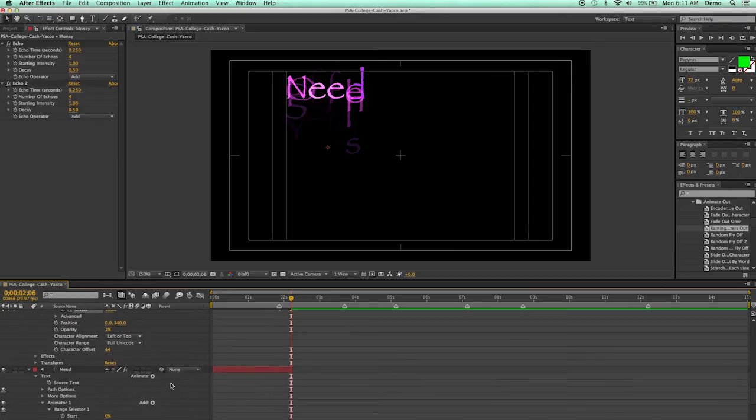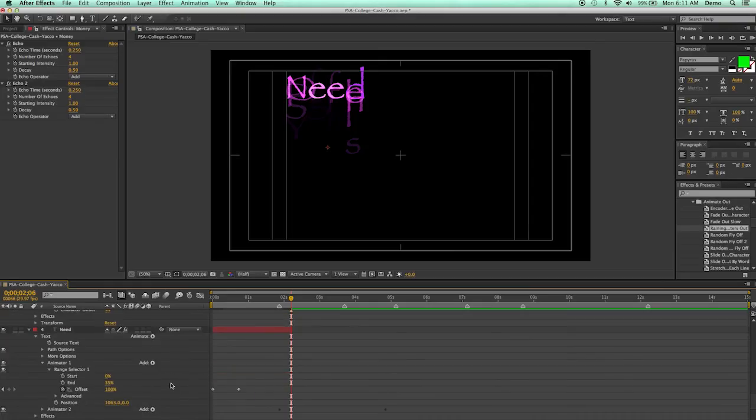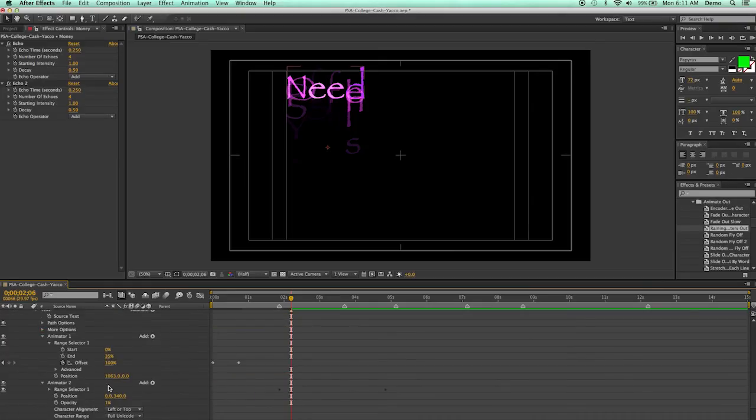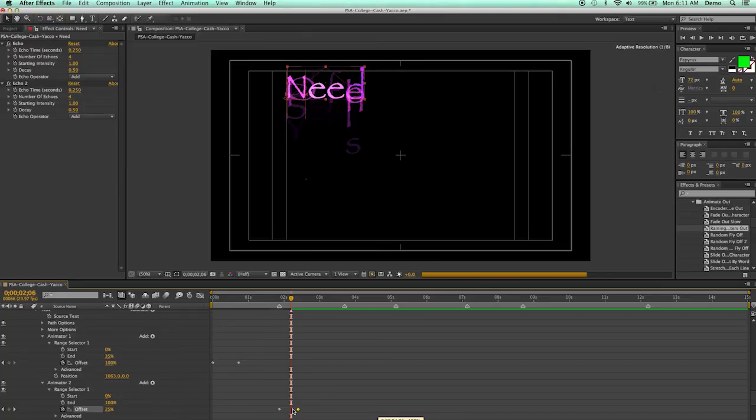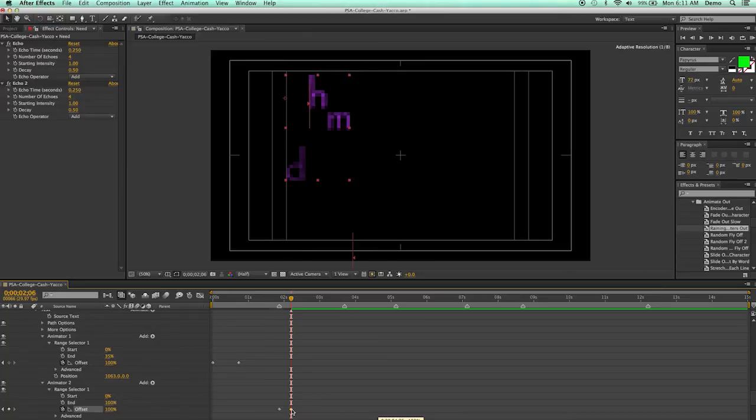And go down. I've got just one more to do. So go down to animator two, range selector. And drag this over. Okay.